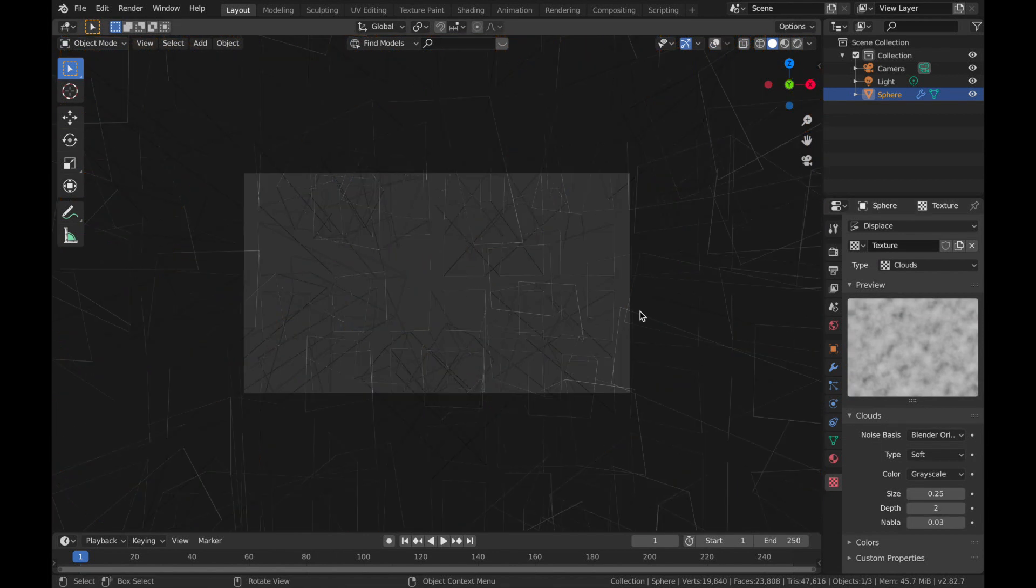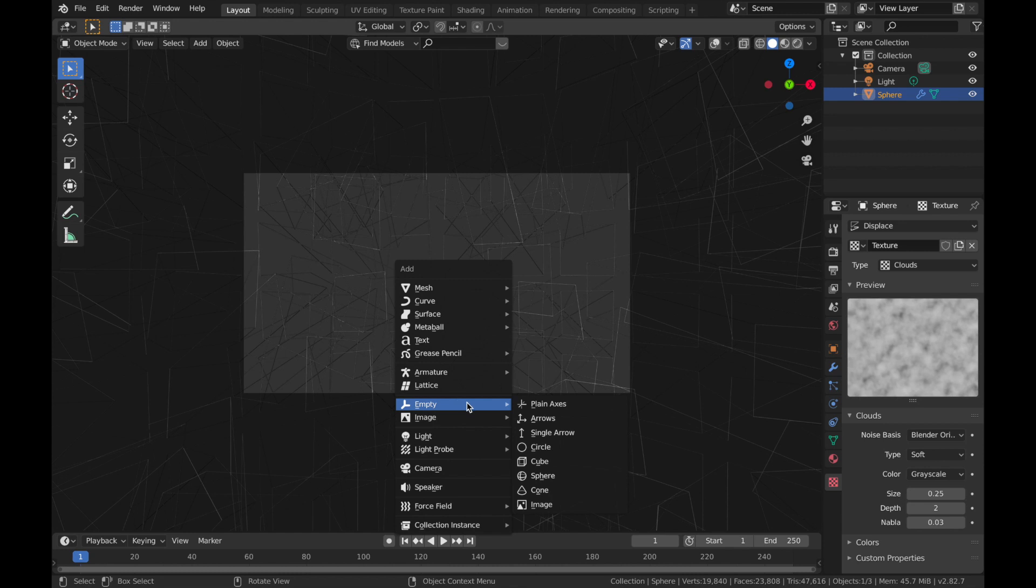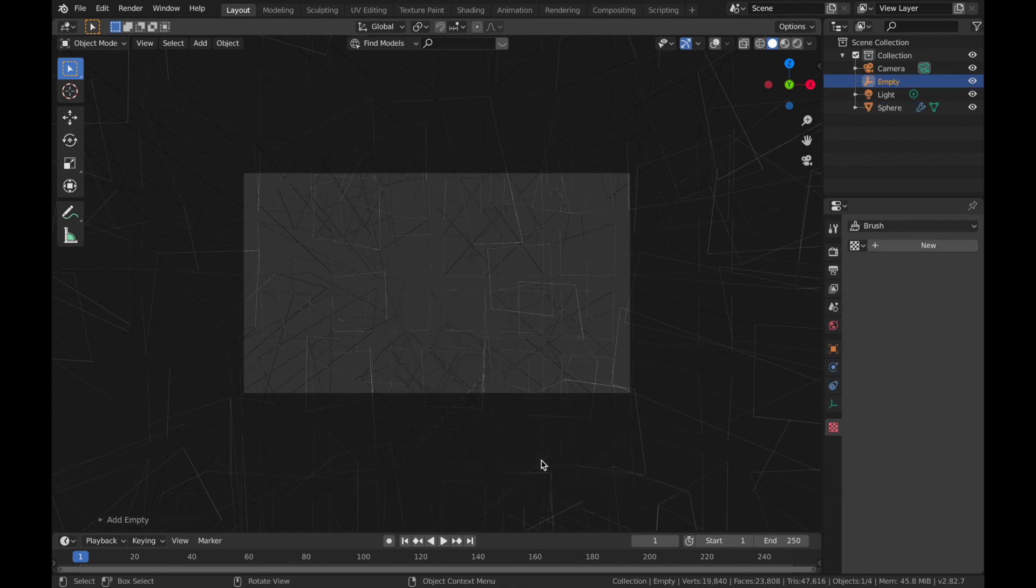And now we're going to start animating this displacement. And the way we do that is we add an empty. So hit Shift A, add an empty, add an empty cube.